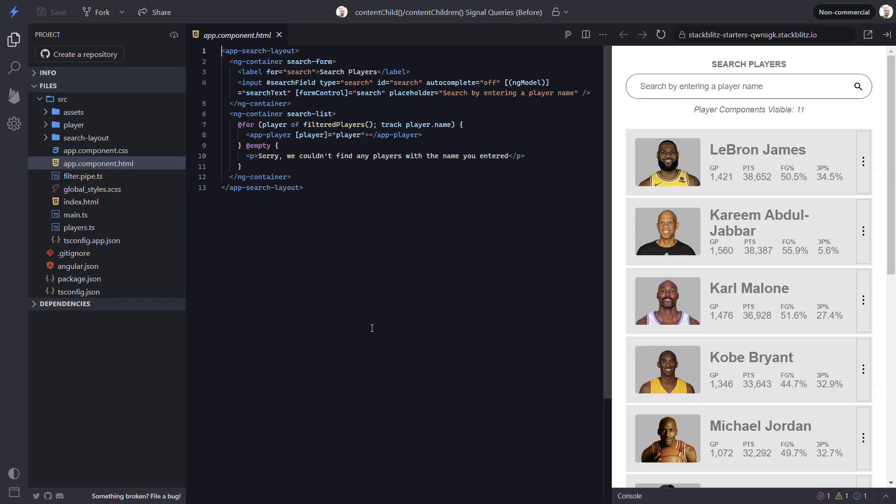This means that these items are within the content of the search layout component as opposed to the view. Also important to note here, we have a search field template reference variable that we use to get a handle to this input element when using the content child decorator.